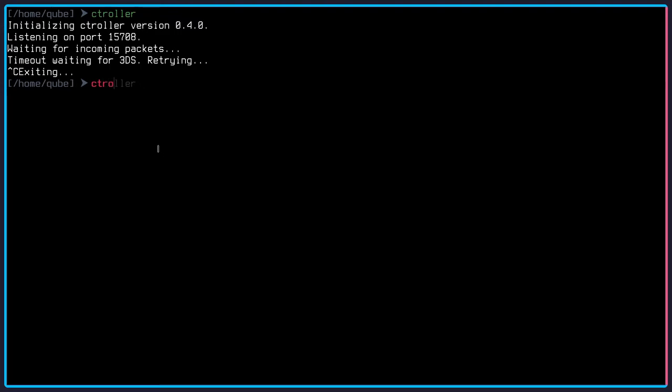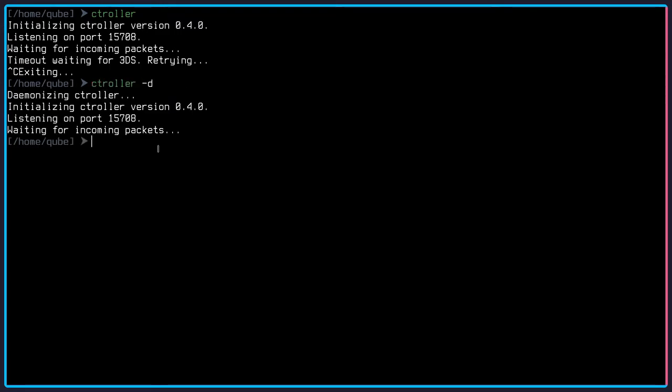Now if you use the -d, as you see, it loads in the background. However, if you want to disconnect your 3DS again, you'll have to run killall ctroller or kill it from any task manager that you want.